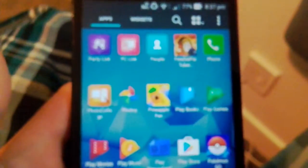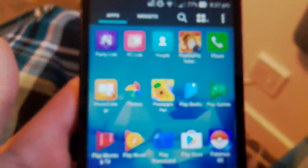Party Like, PC Like, People, PewDiePie Tuber Simulator Phone, Google Photos, Pineapple Pen, Google Books, Google Play Games, Google Movie and TV, Google Music, Google Newsstand, Google Play Store.